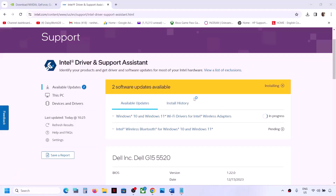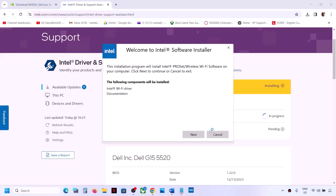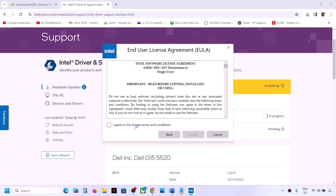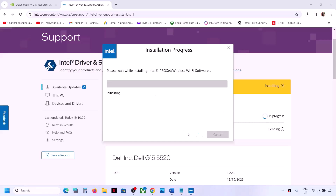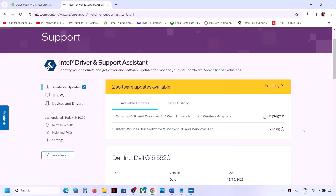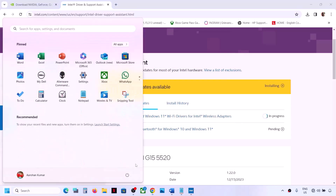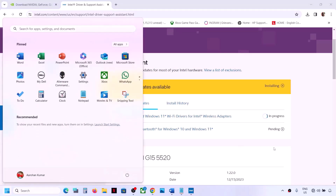Let the installation complete. Once all installations are complete, restart your computer and after the system restart you can check. If you're still facing the problem, the next step is to run SFC or DISM commands.